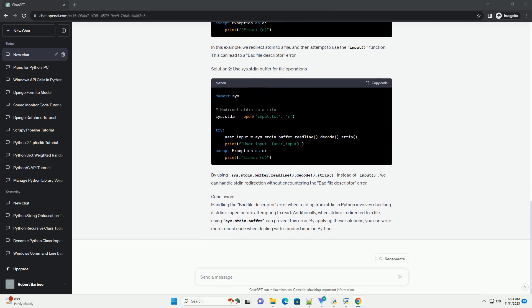Understanding the issue: The bad file descriptor error typically occurs when trying to read from stdin in situations where the input stream has been closed or is not properly available. This can happen when your script is running in an environment where stdin is not properly connected, such as when reading from a closed pipe.